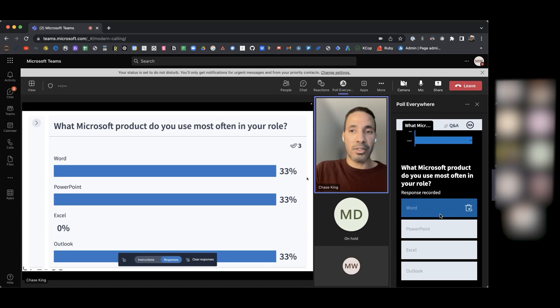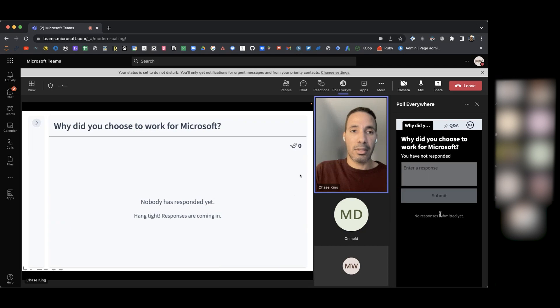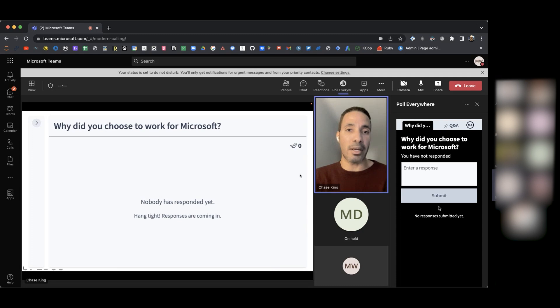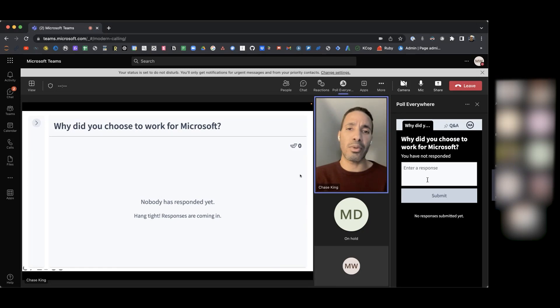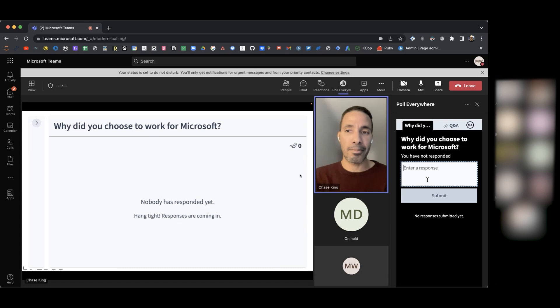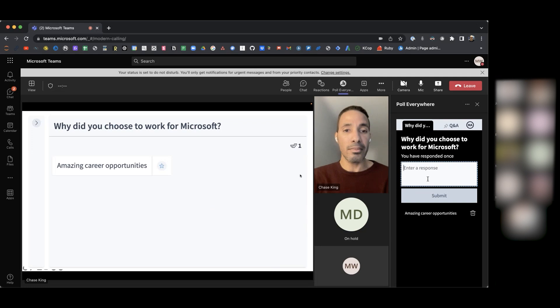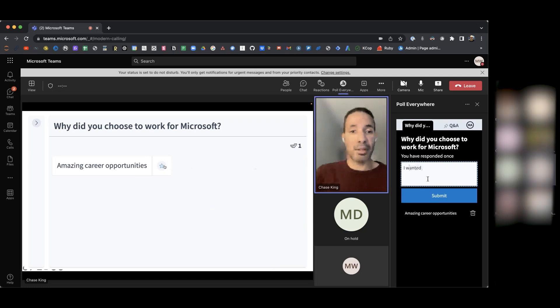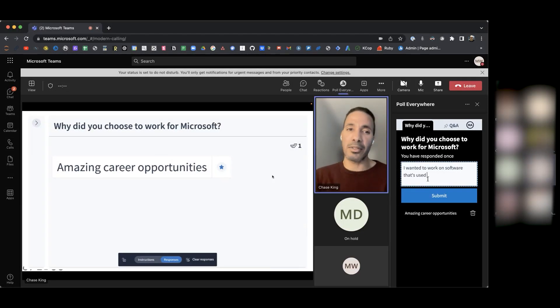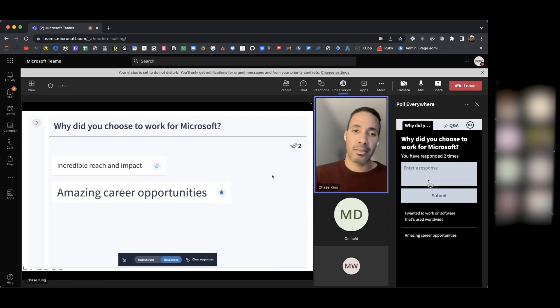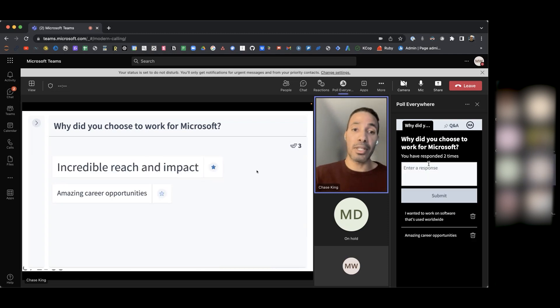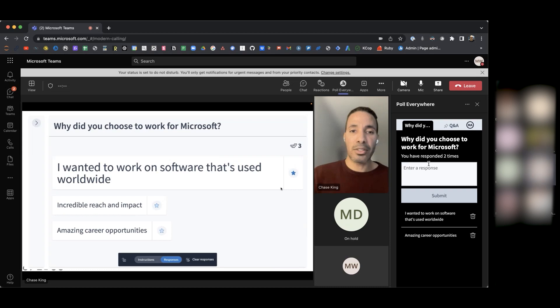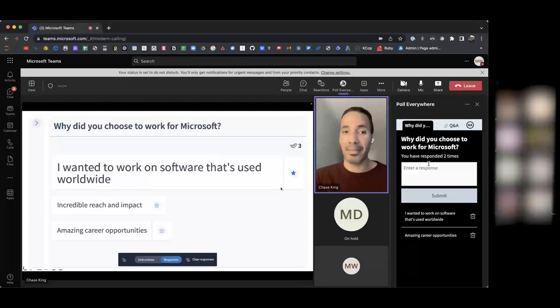Let's move on here to the final question. Why did you choose to work for Microsoft? Here's an open-ended question that we have here at Poll Everywhere. This is an ability for you to write an open-ended response that will be displayed here to the audience. So why did you choose to work for Microsoft? What inspired you to work for this company? Let's take a minute and jot down some responses. So we have amazing career opportunities. Wonderful. What are some other reasons for why you chose to work for Microsoft? Incredible reach and impact. Wonderful. I wanted to work on software that's used worldwide. Excellent. So you wanted to work for an international company.